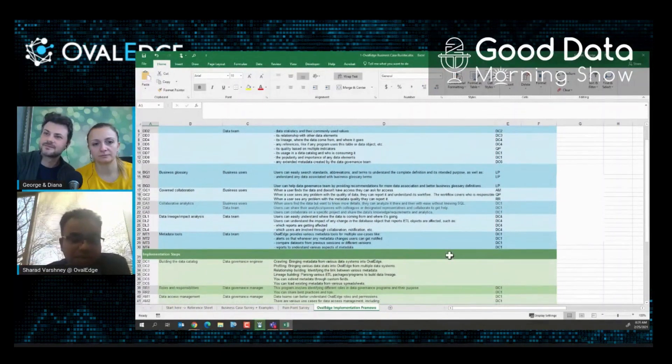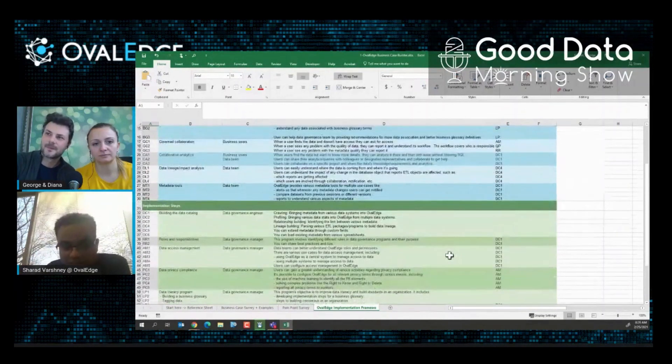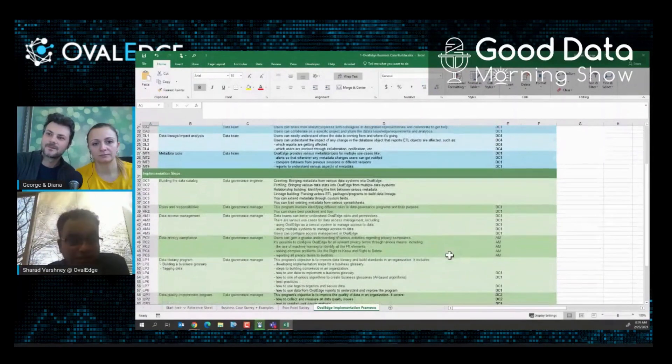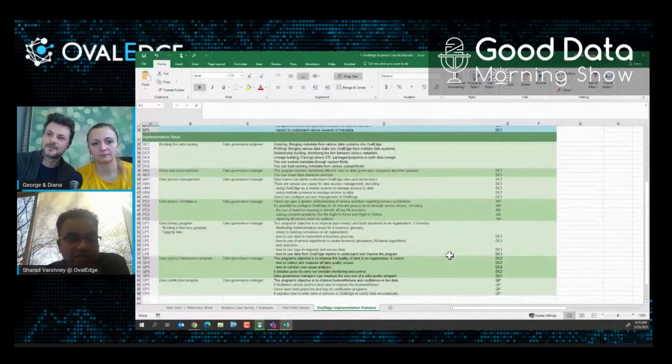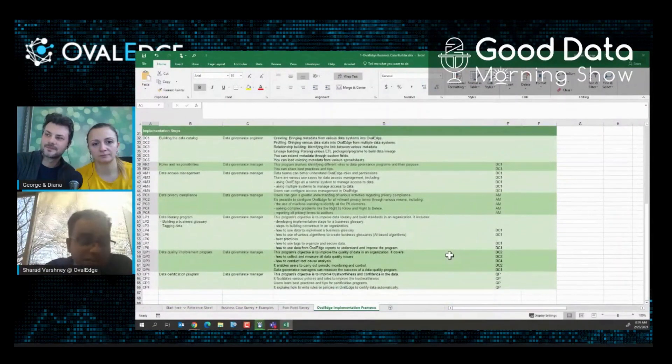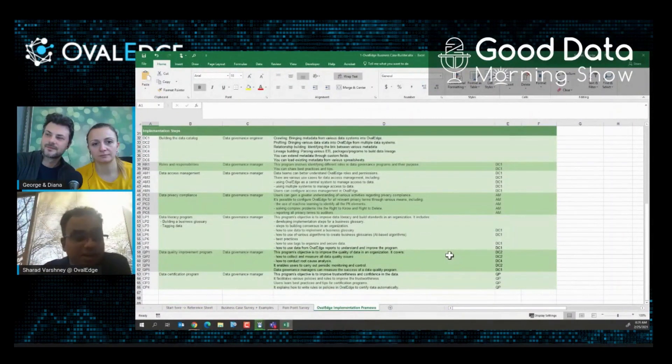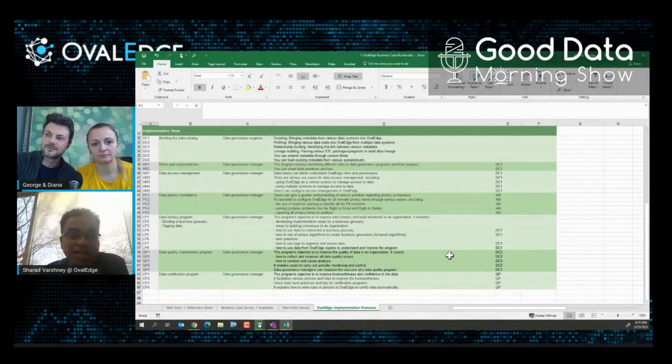Let's implement the data quality first. If you identify data literacy is a problem, then you identify the data literacy first. Or if data access is a problem, then you do that.